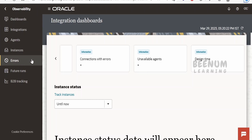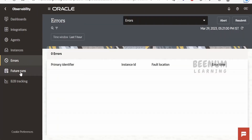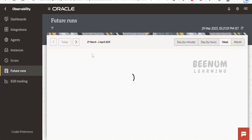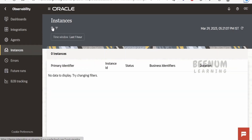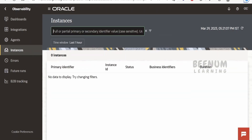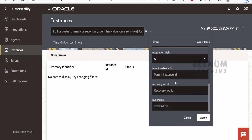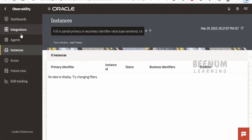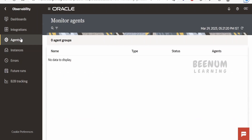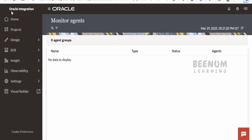If you want to get into the Error Hospital or see future scheduled runs, you can click on that section to see details of all future runs. B2B tracking can also be done. Using Instances, you can click the search and provide an instance ID, and the filters available are similar to those in Integration 2. To monitor the health of agents, you can click on Agents.